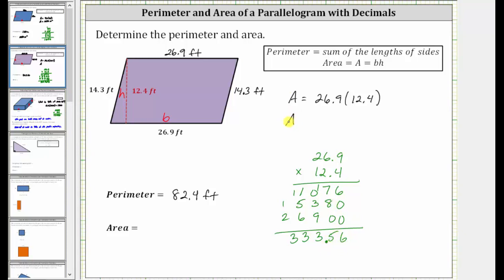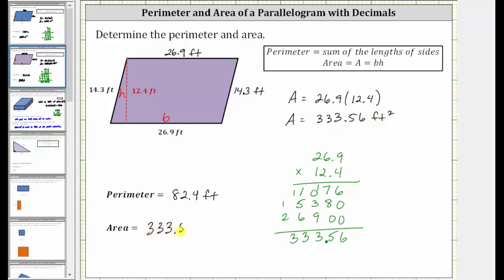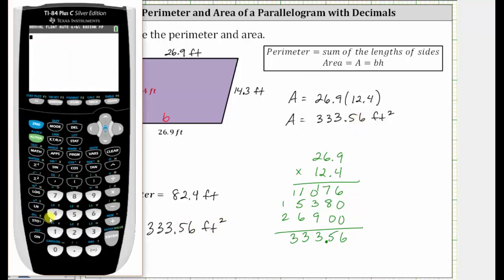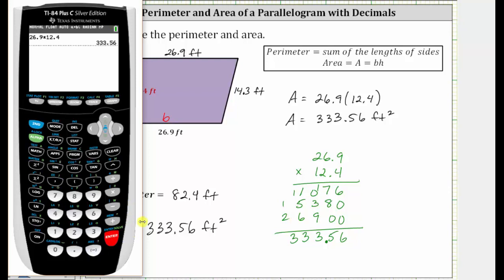Therefore, the area is equal to 333.56 square feet, which means 333.56 square feet will fit inside the parallelogram. Let's go ahead and check this product on the calculator: 26.9 times 12.4, which does verify we have the correct area. Thank you for watching.